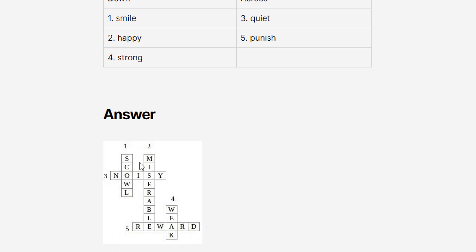Now I will tell you the meanings of these words. Scowl means having a bad mood. Miserable means being unhappy. Noisy means being very loud. Weak means कमजोर. And reward means किसी को इनाम देना. Hope you understood all these words.